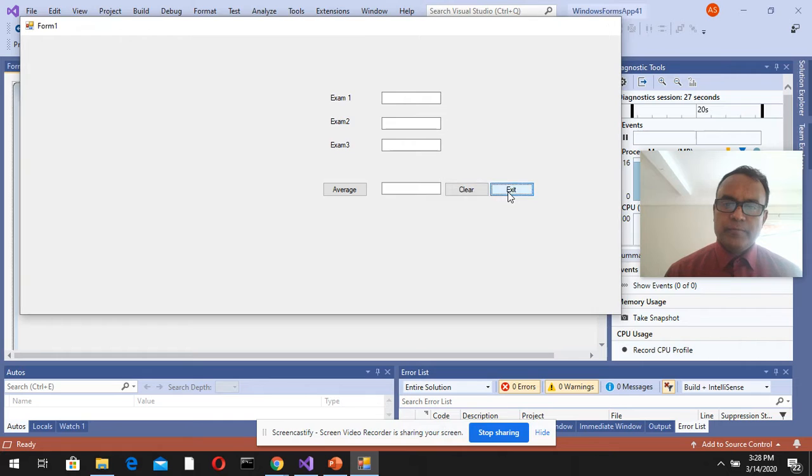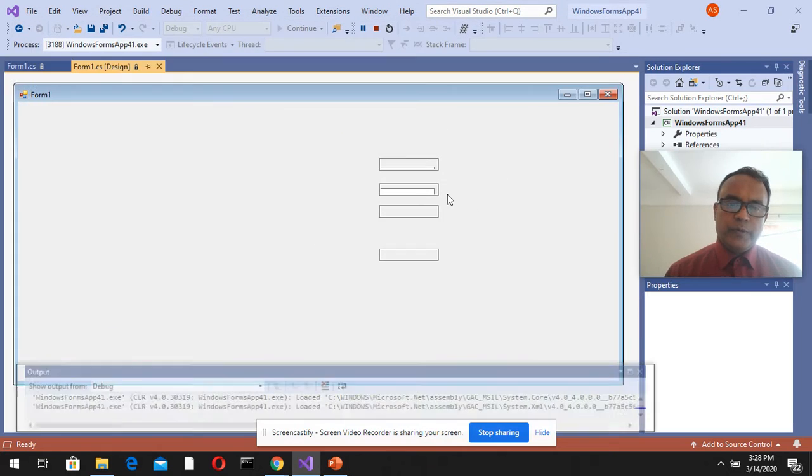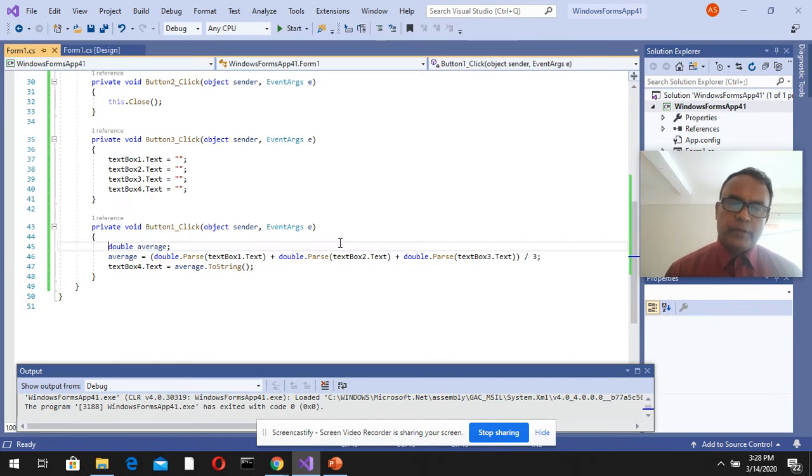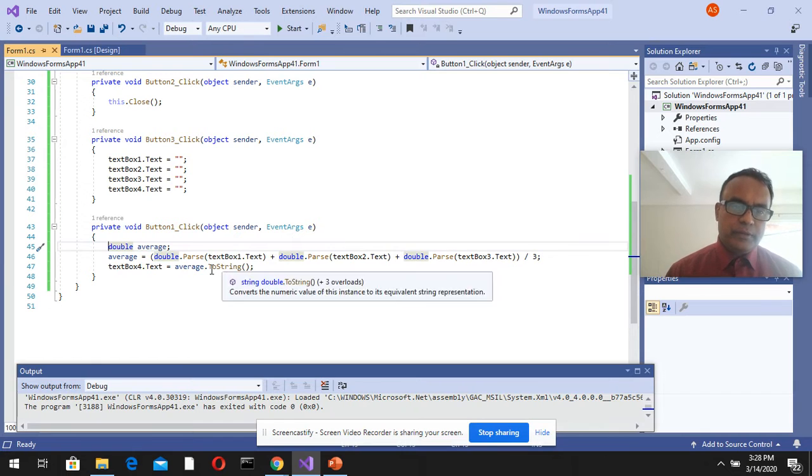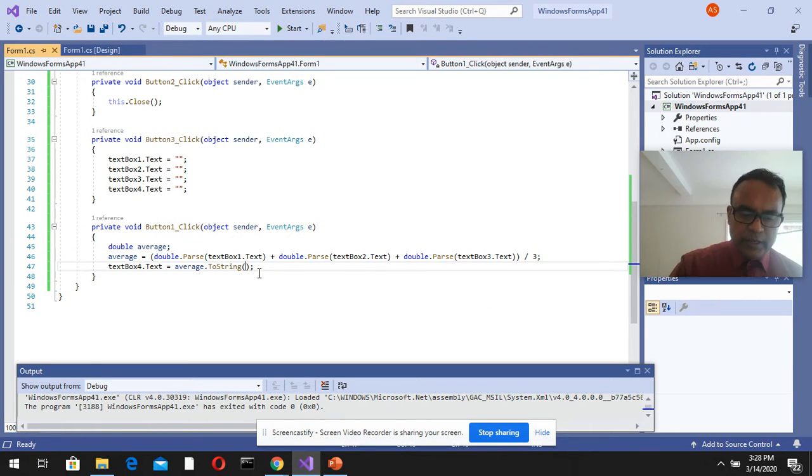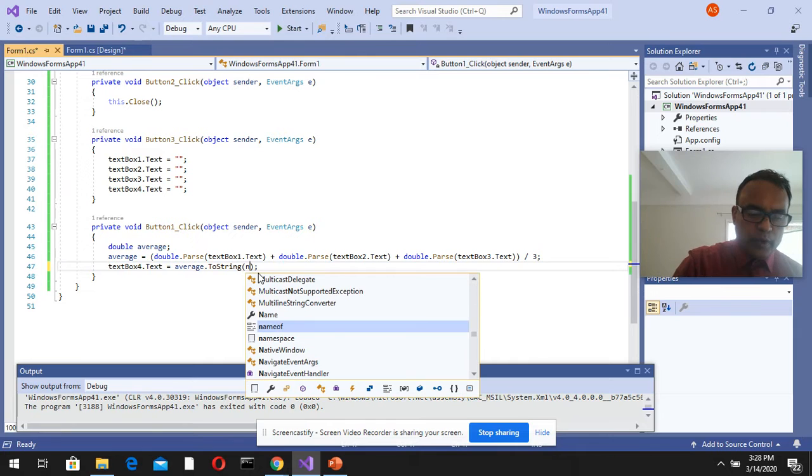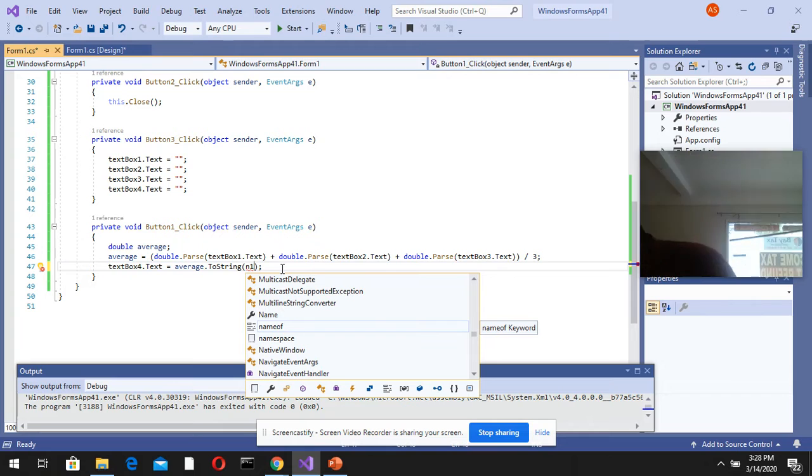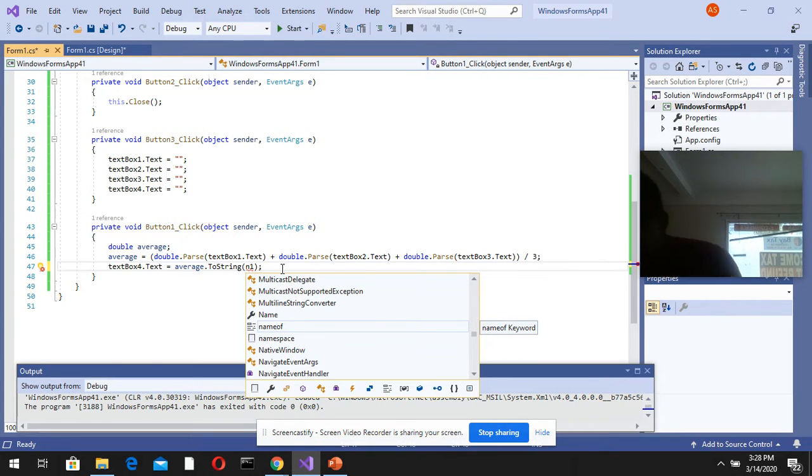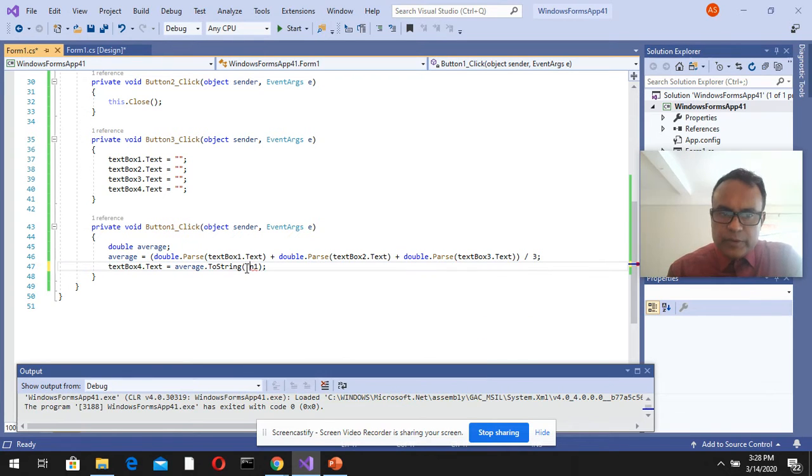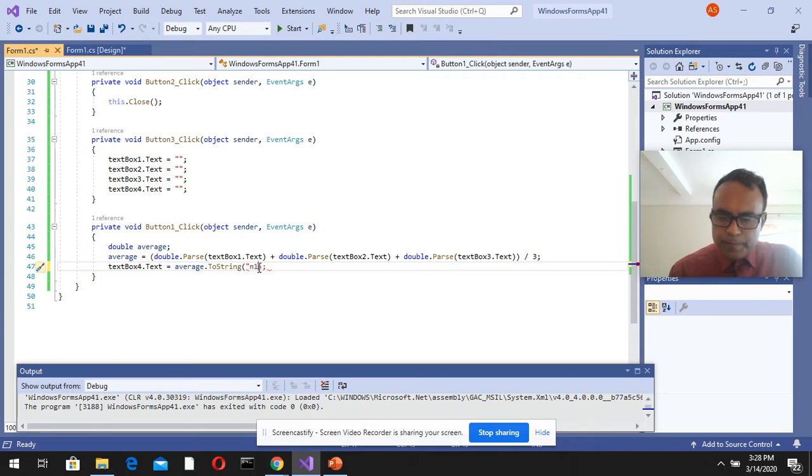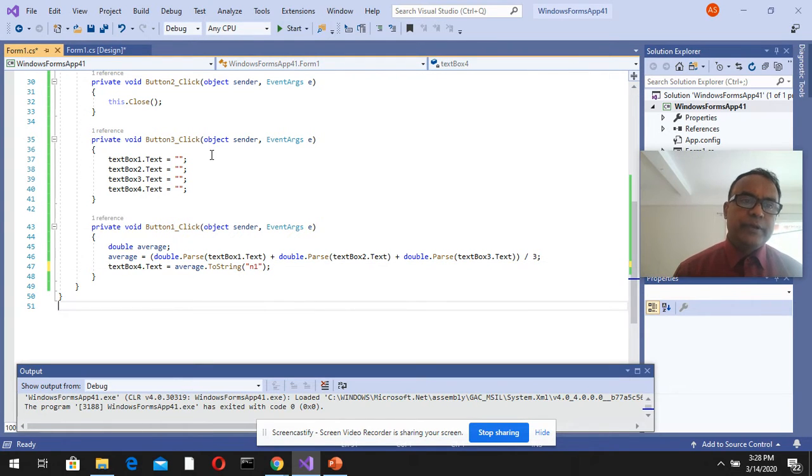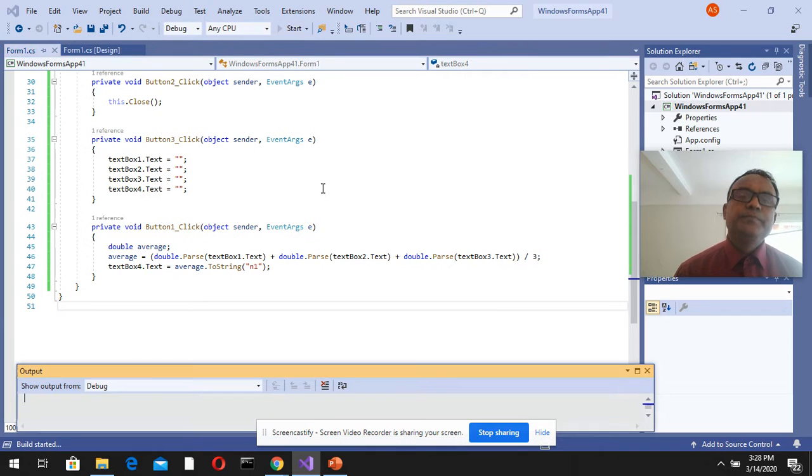Let's go back to the code. In this ToString method, if you put n1 in quotation, this will format your output. Let's test it now.